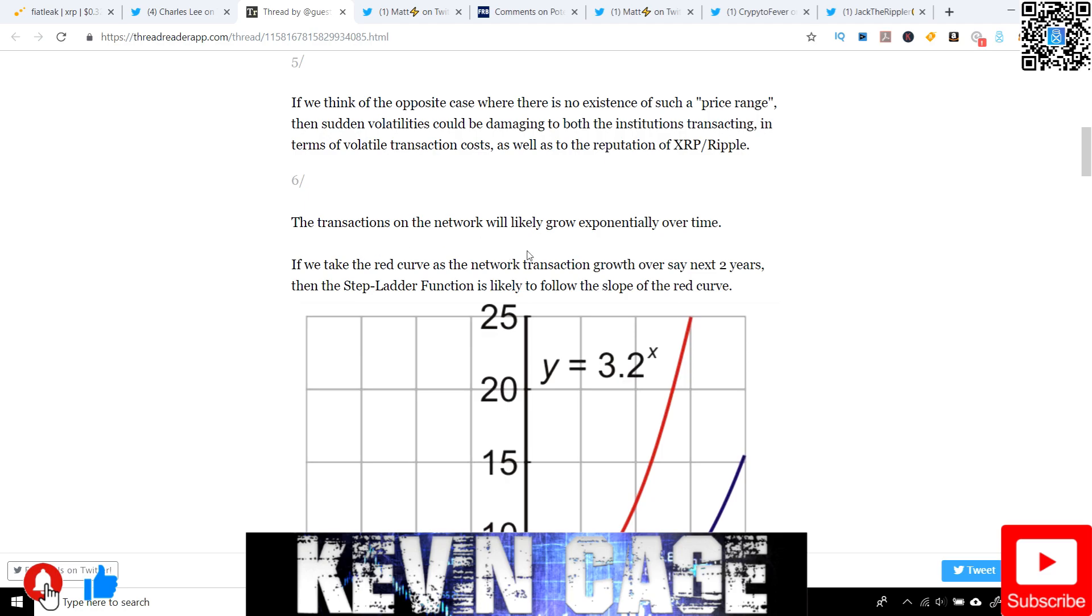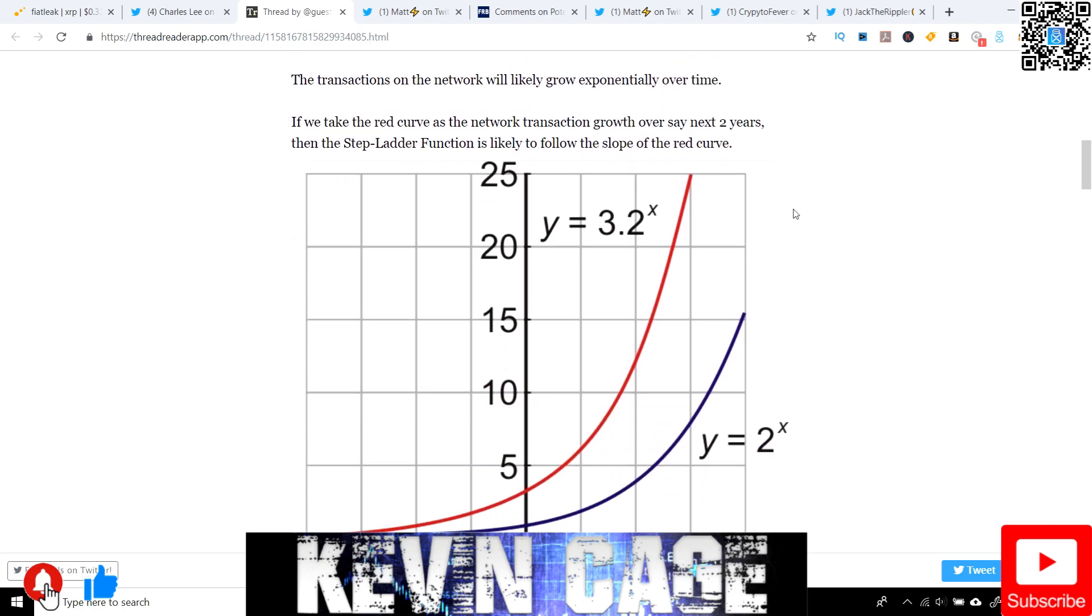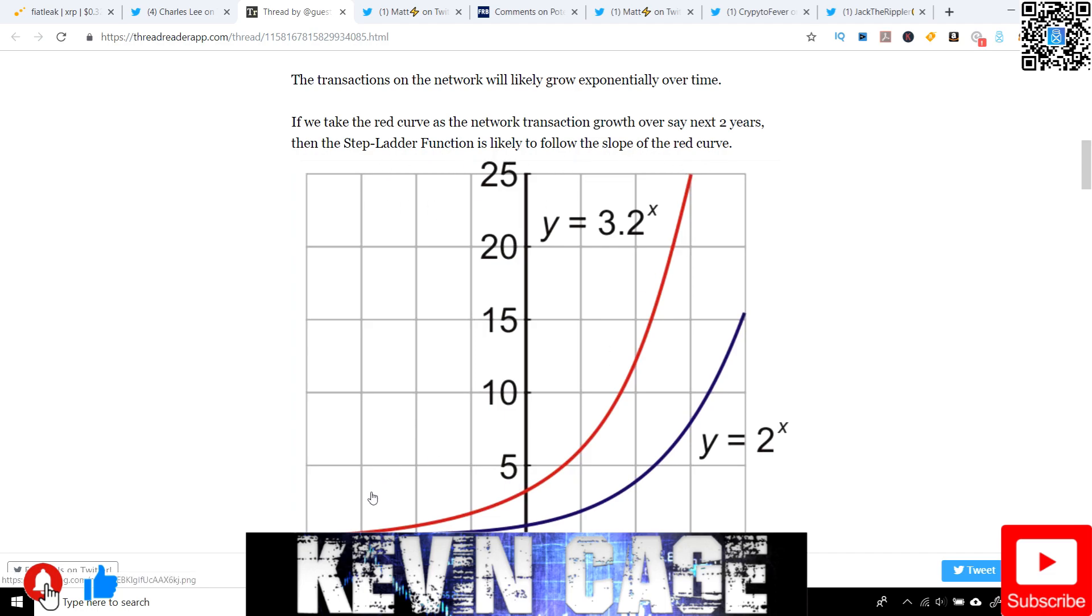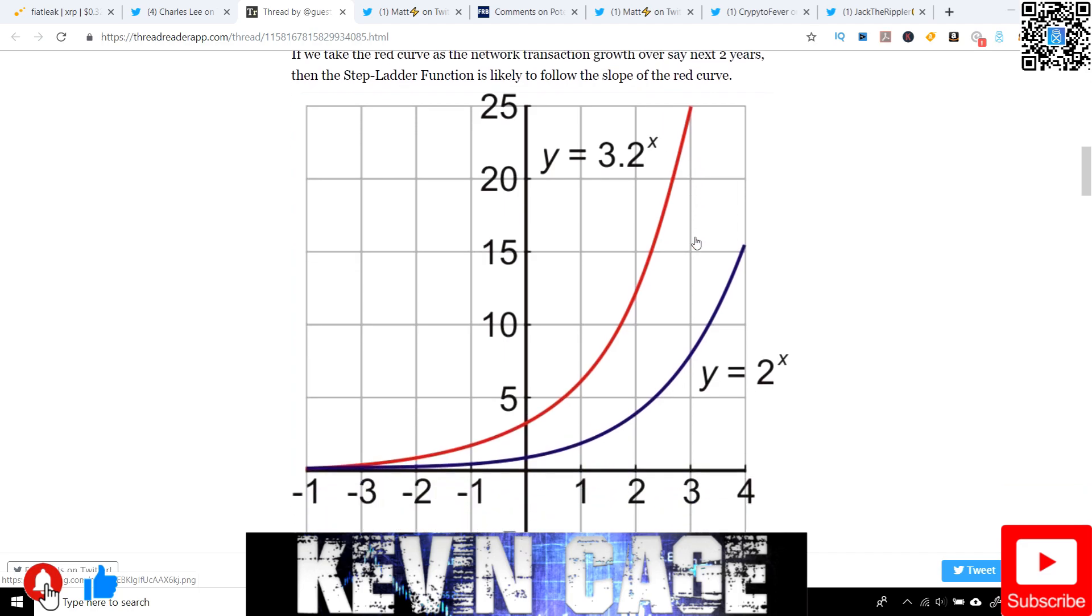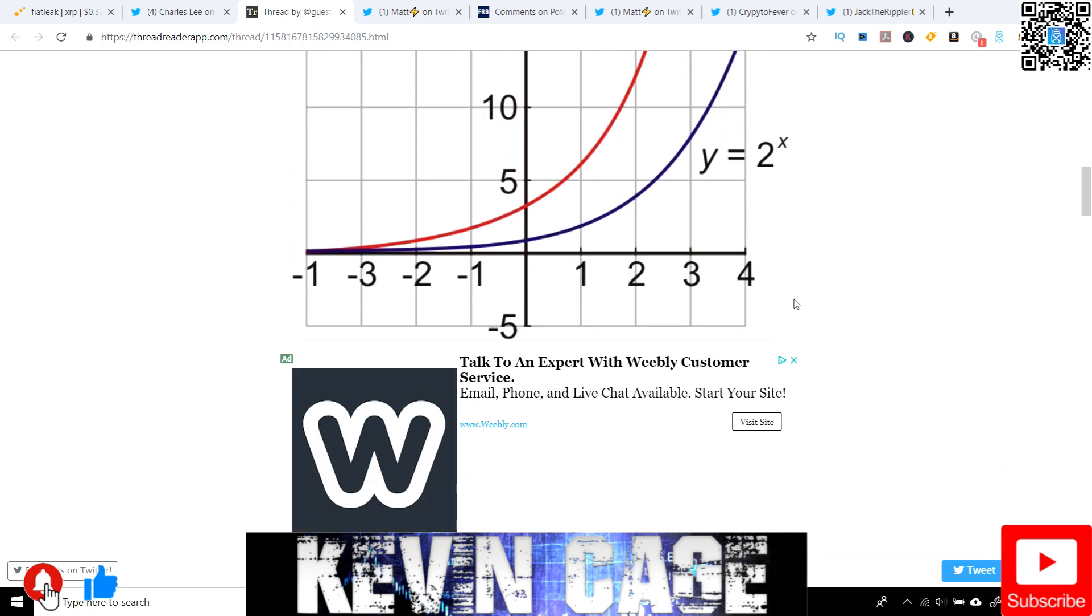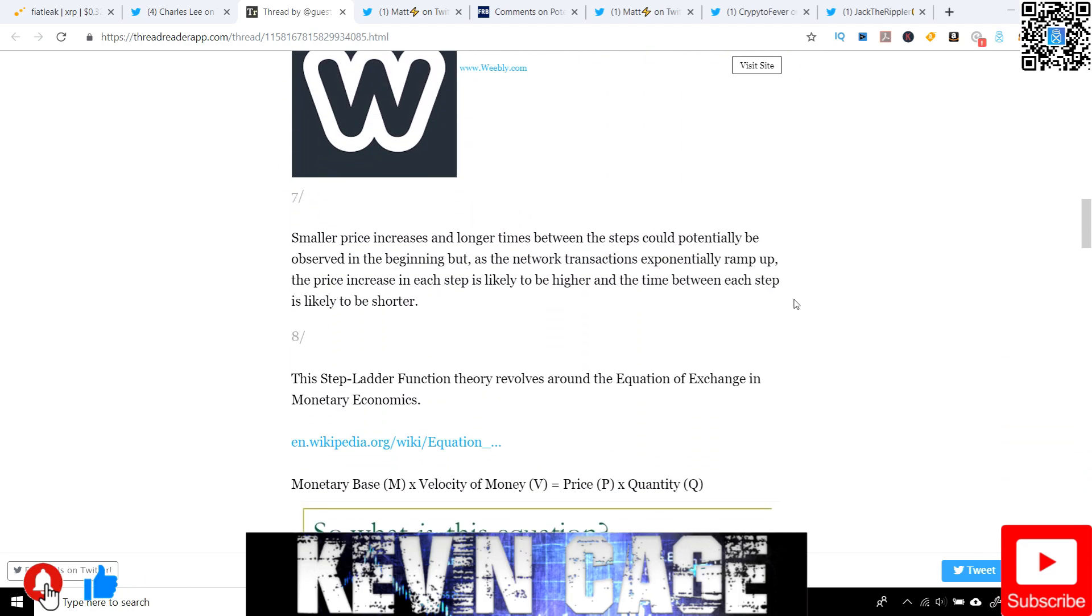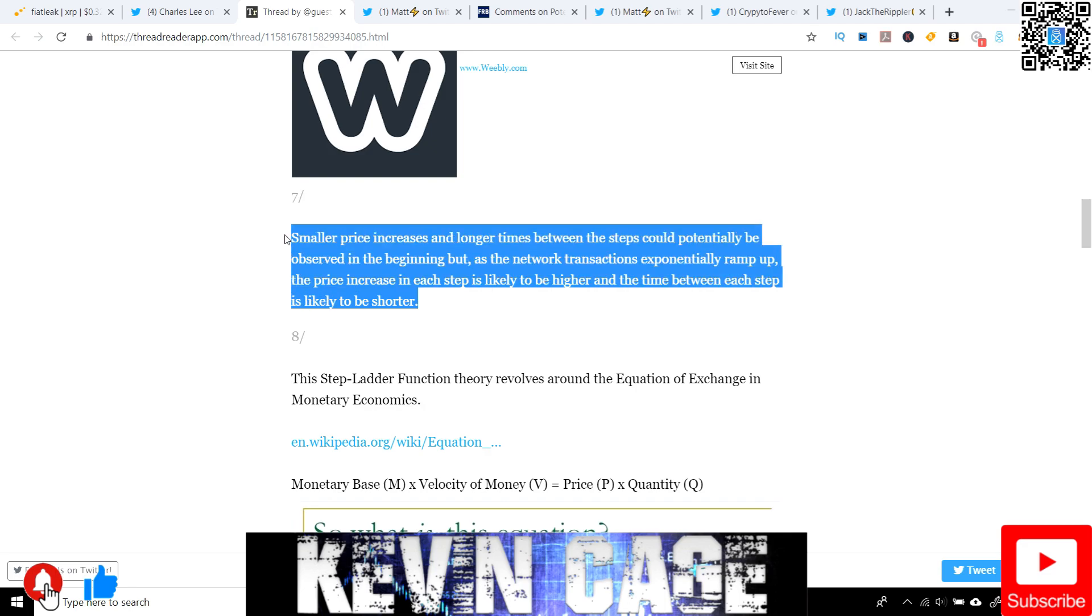The transactions on the network will likely grow exponentially over time. So if we take the red curve as the network transaction growth over, say, the next two years, then the stepladder function is likely to follow the slope of the red curve. We're seeing the exponential growth here. As we continue, smaller price increases and longer times between the steps could potentially be observed in the beginning. But as the network transactions exponentially ramp up, the price increase in each step is likely to be higher and the time between each step is likely to be shorter. And this is my personal belief, but always do your own research.